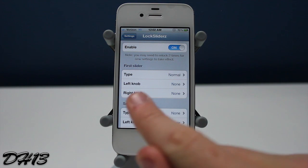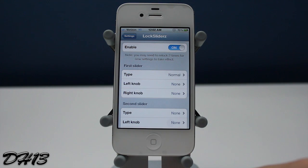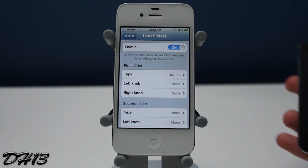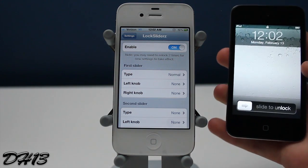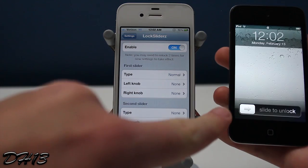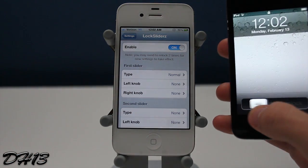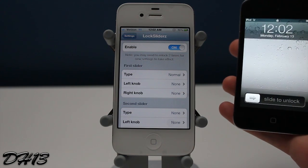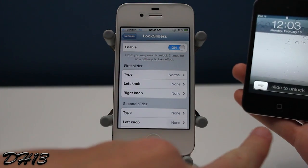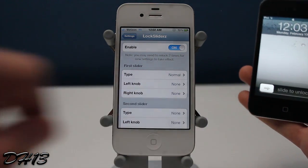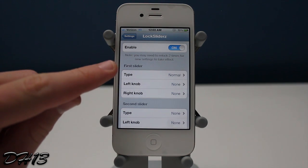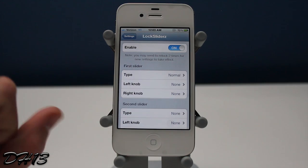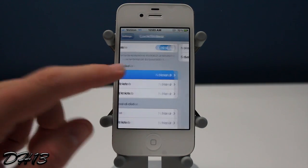Here is kind of what this tweak is about. There's a first slider and a second slider. As you guys can see on my iPod touch, that's the first slider. There's a little knob known as the left knob when you're sliding from left to right, and the right knob slides from right to left. The second slider puts a second slider right below the first slider.